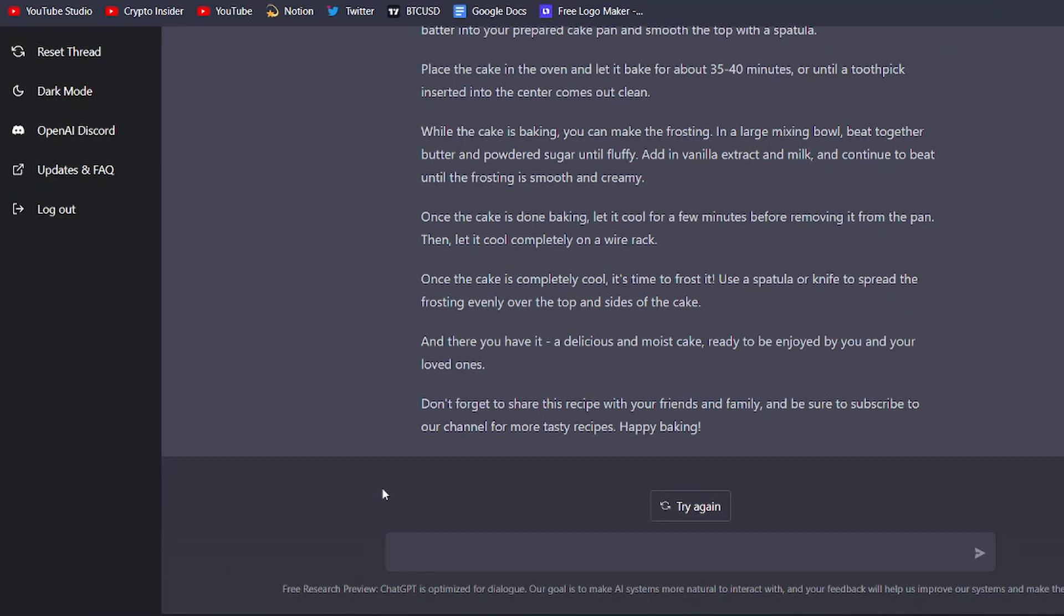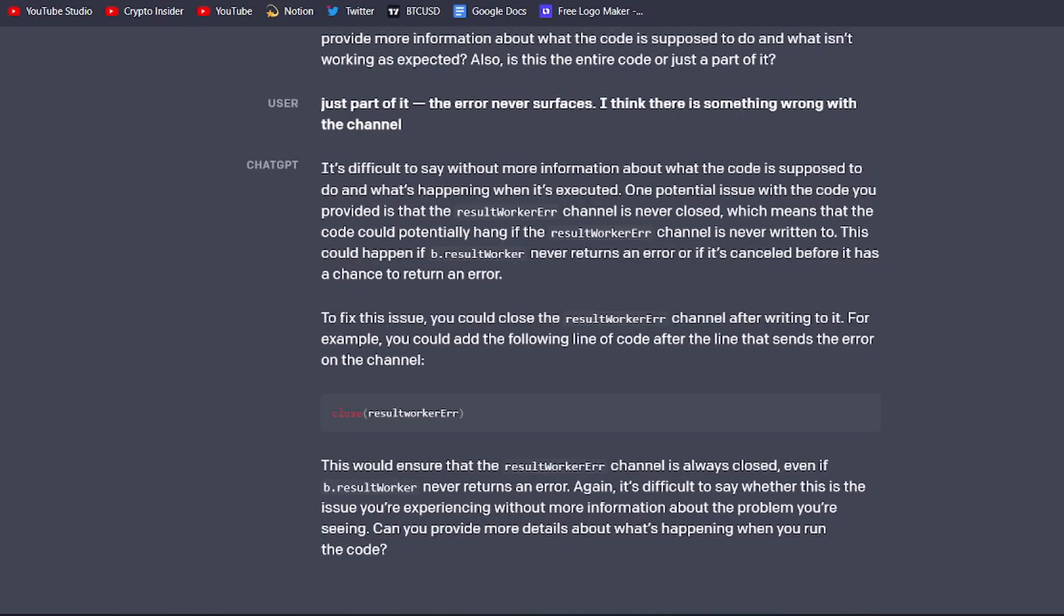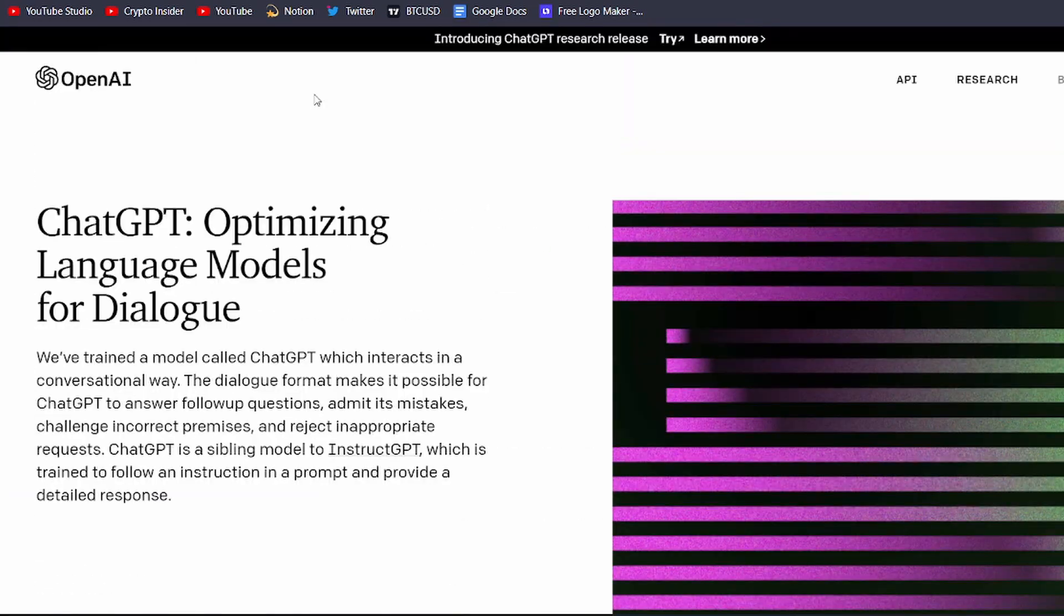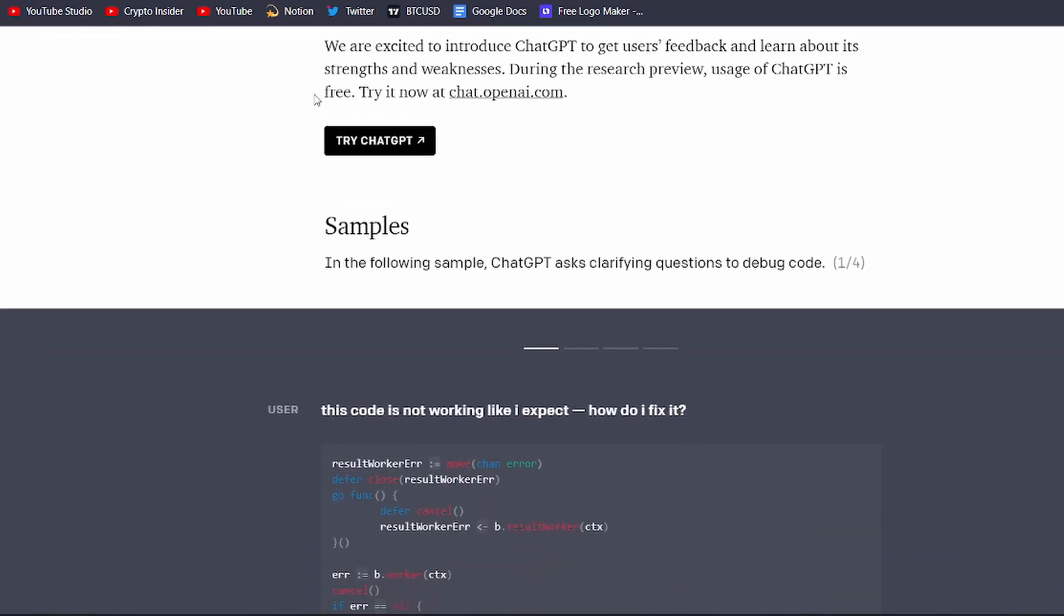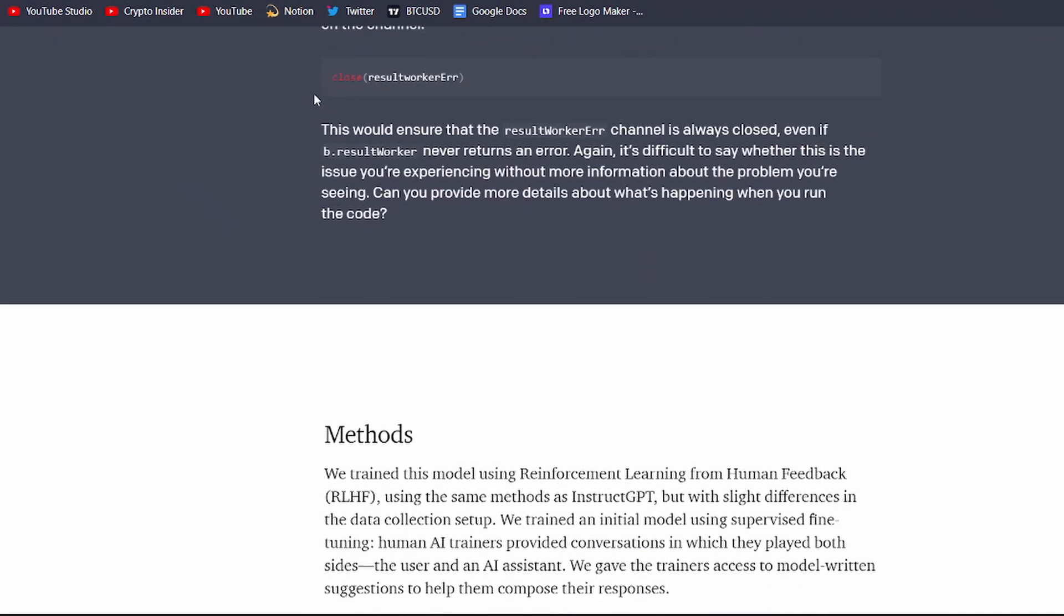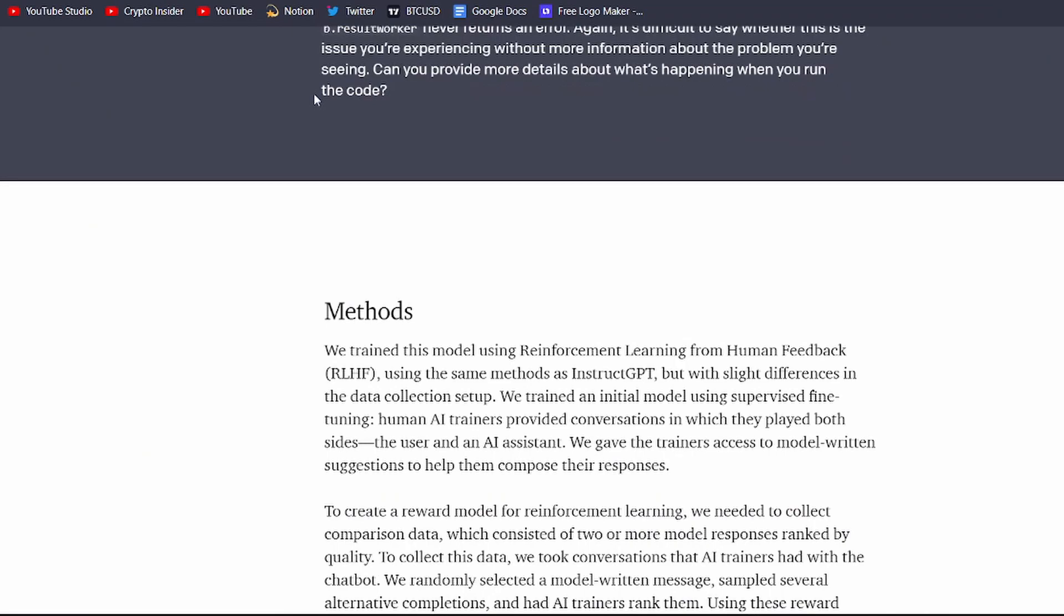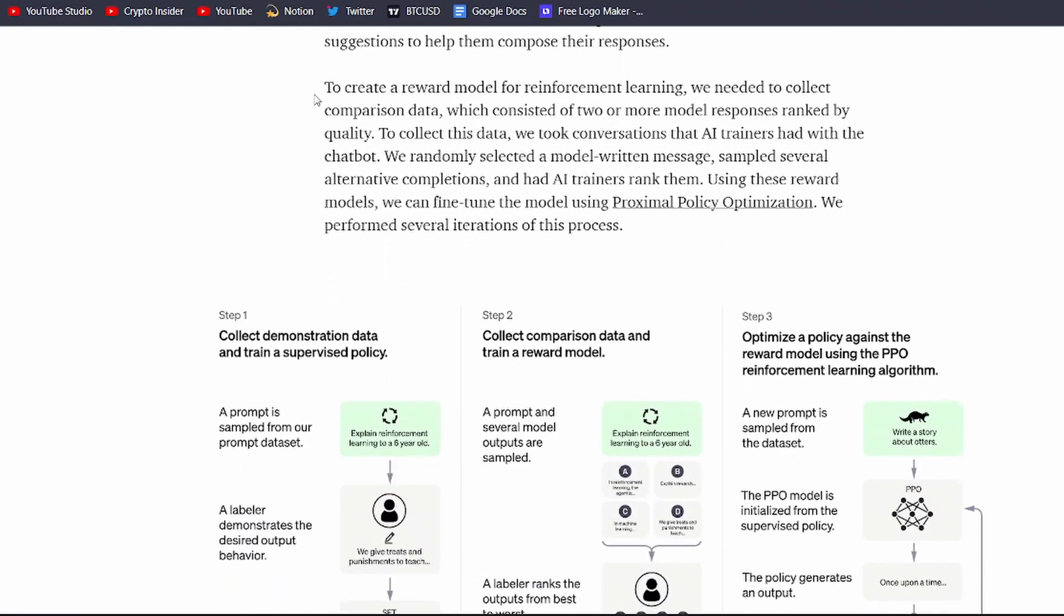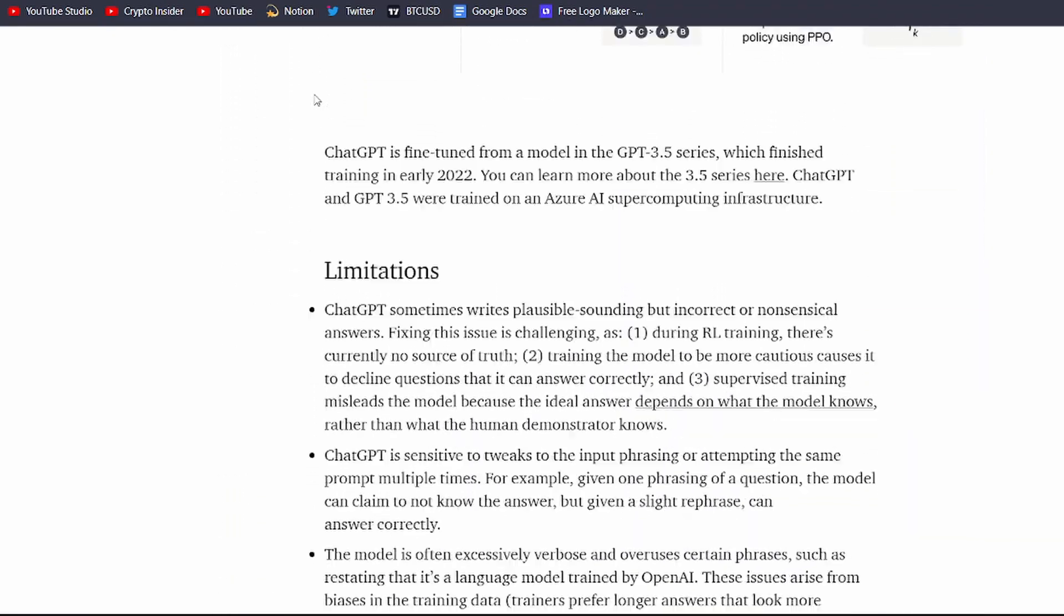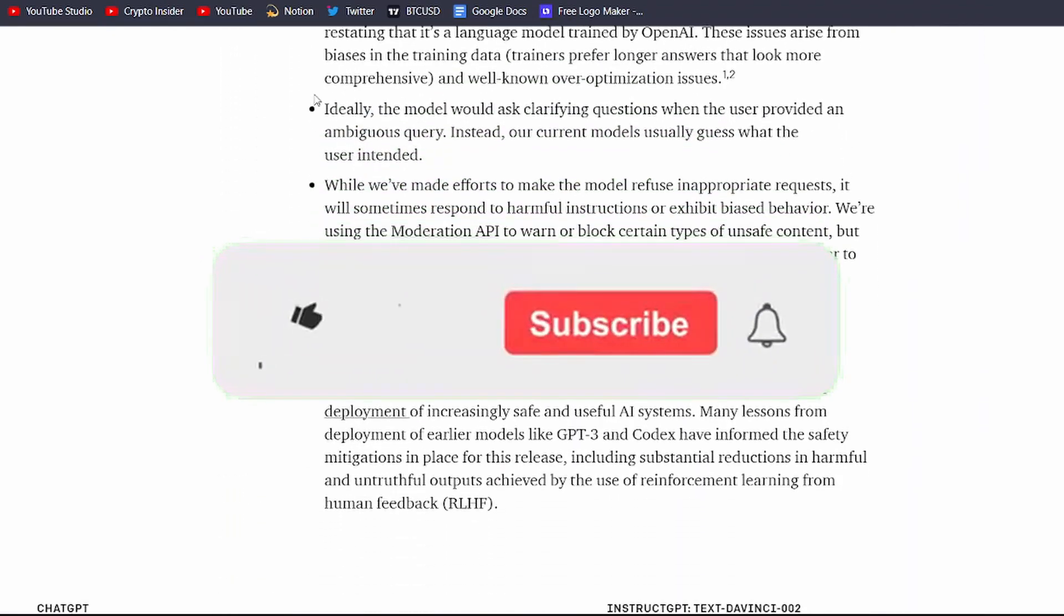With ChatGPT, you can easily create a high-quality YouTube video script in no time at all. No more staring at a blank screen and trying to come up with ideas on your own. ChatGPT does all the hard work for you.